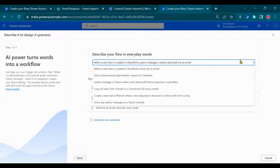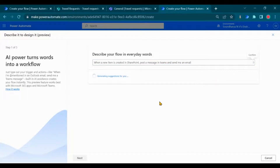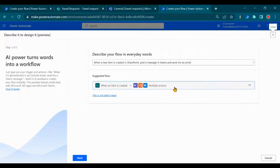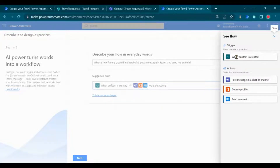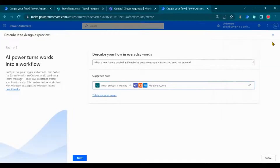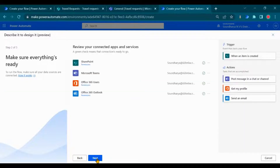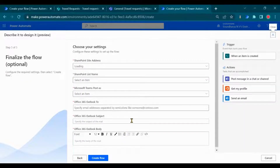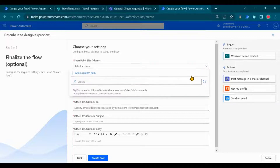Click on the arrow to view suggestions. Review the suggestions and validate the connections that will be used for the flow. Click on 'Next' and fill in the details like the SharePoint site, list name, and email address to send the Teams message and email.